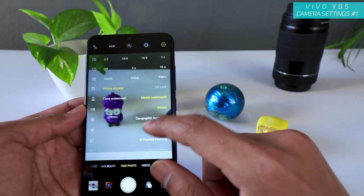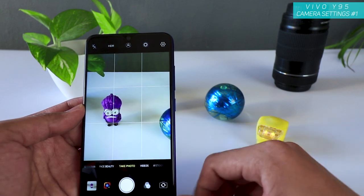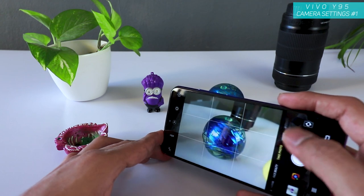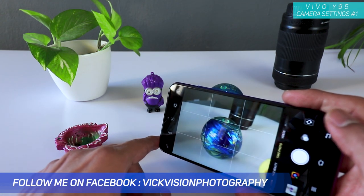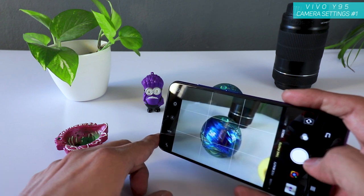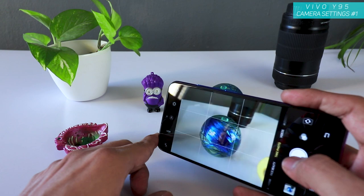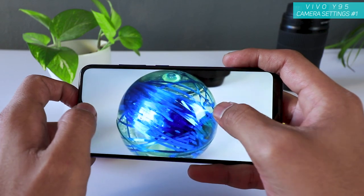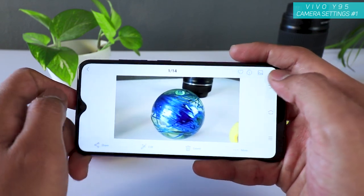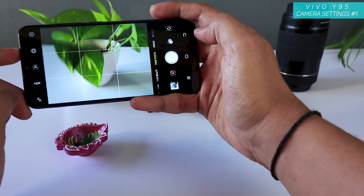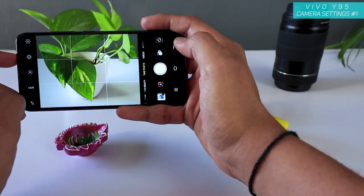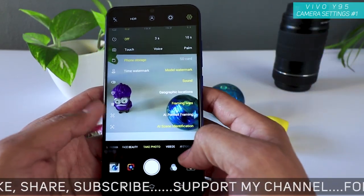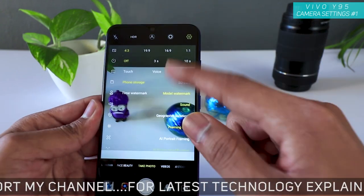The last setting is AI scene identification — artificial intelligence scene identification. Let's see if it detects this as a ball or leaf. It's not recognizing it explicitly, but just as you click a picture it should boost the saturation a little bit and give you some really nice-looking images. It may not suggest the scene name but it enhances the image — that's the AI scene identification.